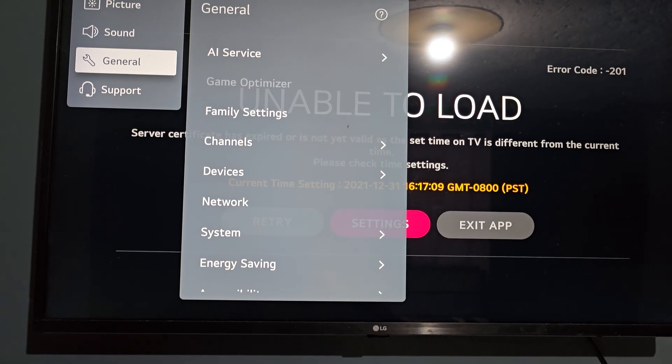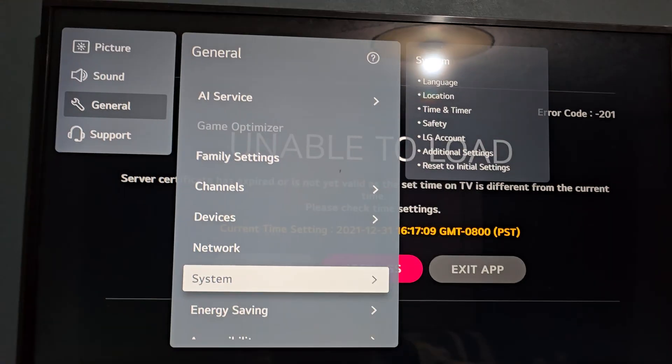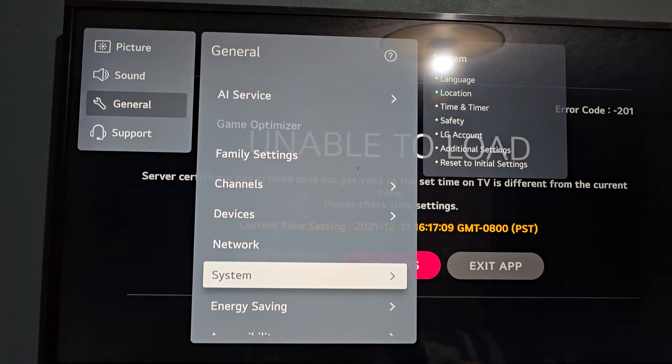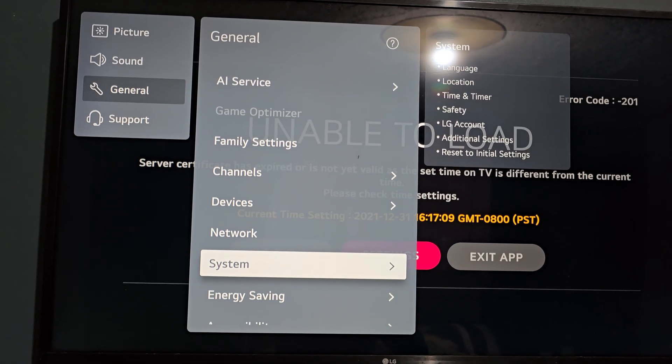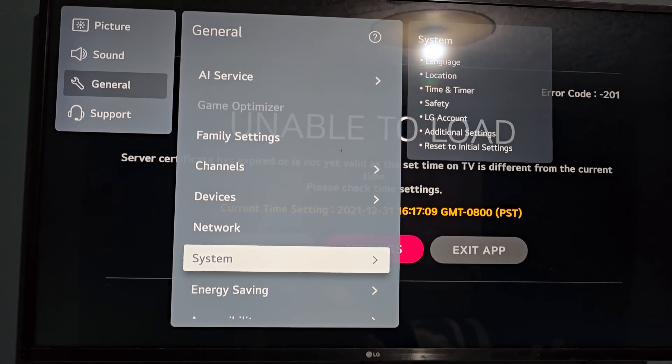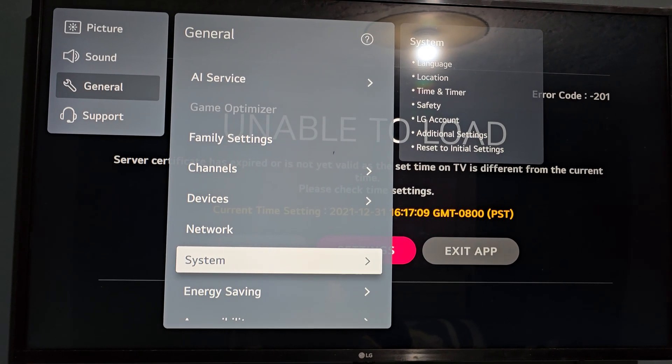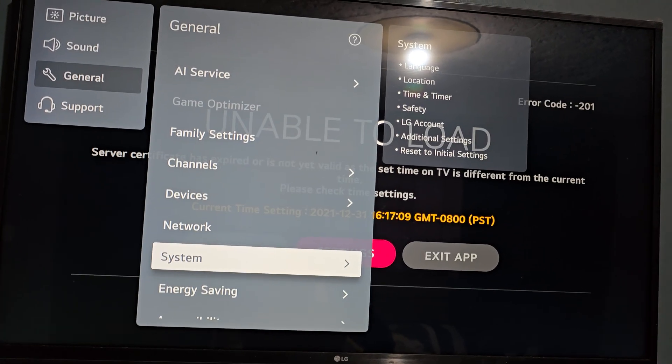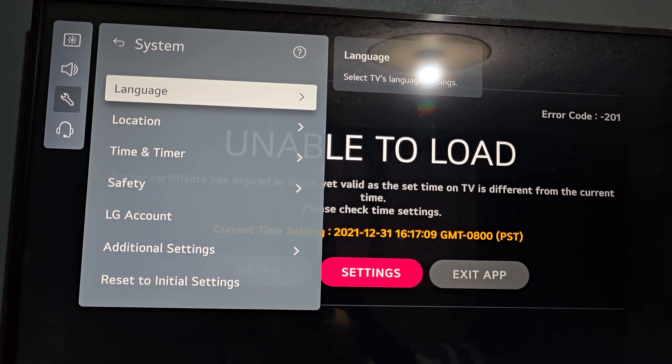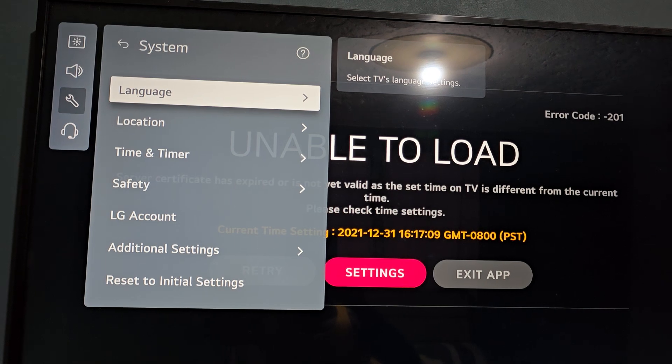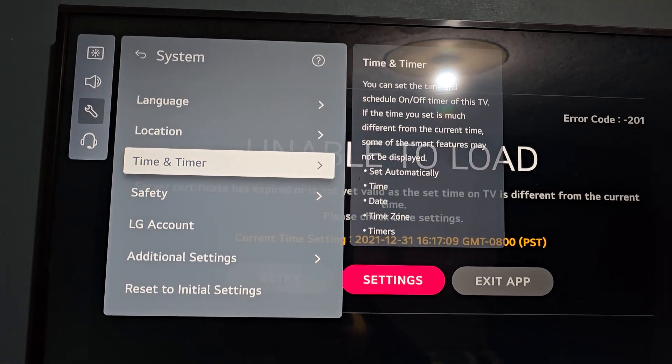So select system. All right, so once you select system, then of course next you should find time and date. You're going to move down and select time and timer. So we're going to select that.